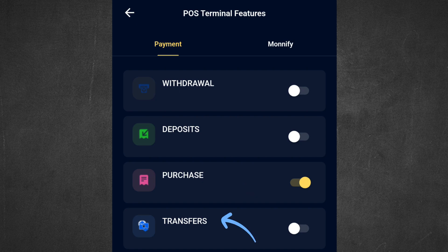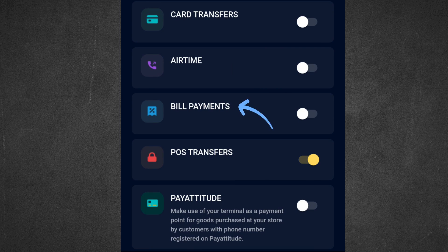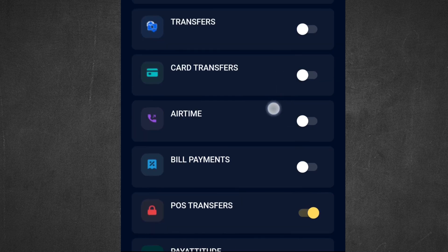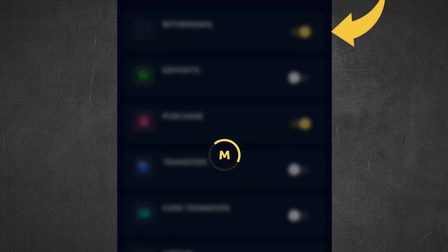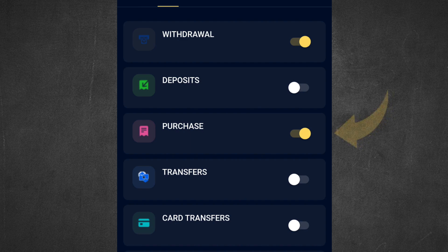Any feature you don't want, you turn it off. For example, you can turn on withdrawal and it appears on your POS terminal. If you don't want purchase, you can turn it off.